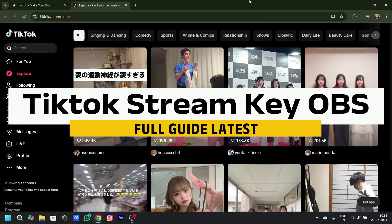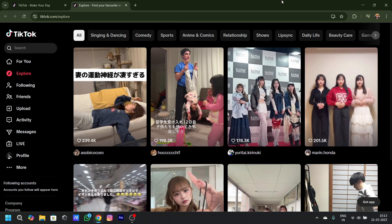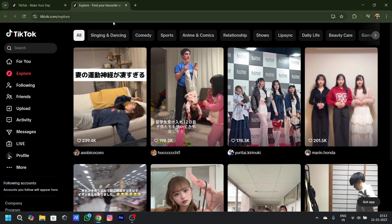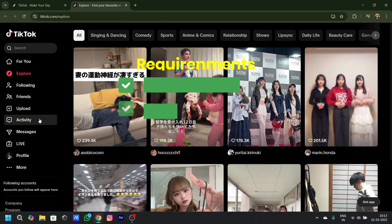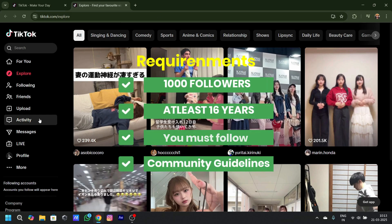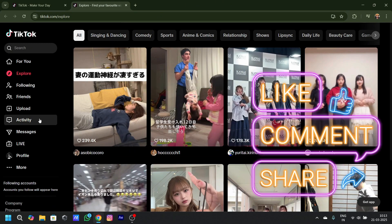Hey guys, I'll tell you how to get your TikTok live stream key in 2025. First things first, you gotta open TikTok on your web browser. There are a few eligibility requirements you have to meet for TikTok to start your live content. First, you need a thousand followers and you should be at least 16 or 18 years of age.